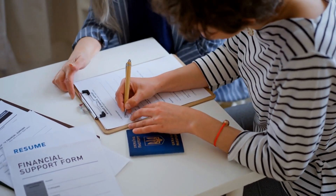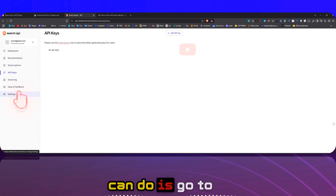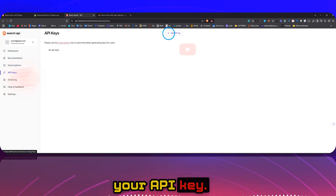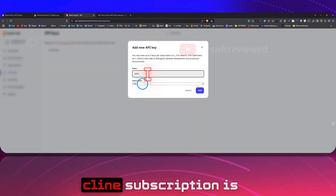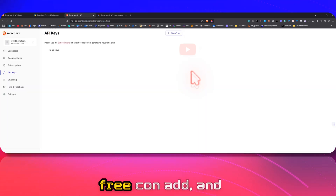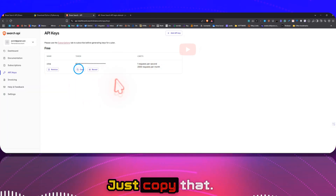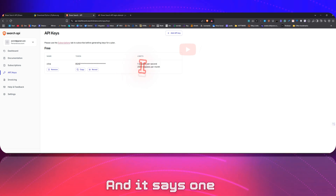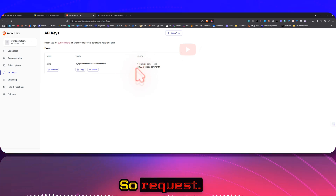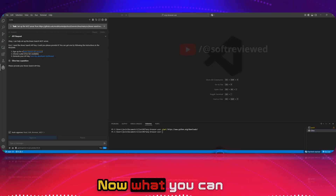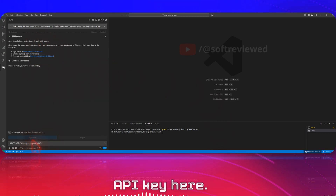Once you subscribe, you can get an API key in the API key section. Click the Subscribe button, agree to the terms of use, and click Subscribe. Now I'm subscribed and there was no charge. Go to your API keys section, add a name, click Add, and now we have a token — just copy that. Note it allows one request per second and 2,000 requests per month.